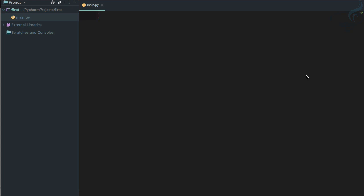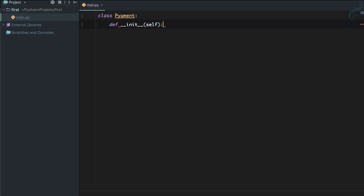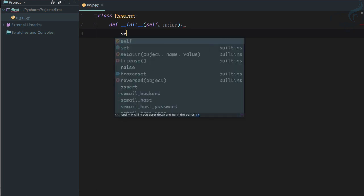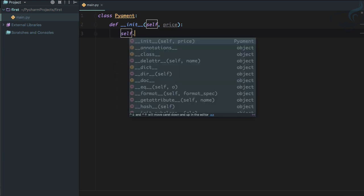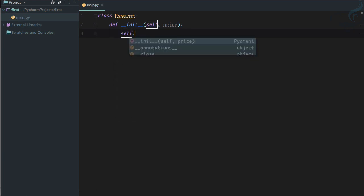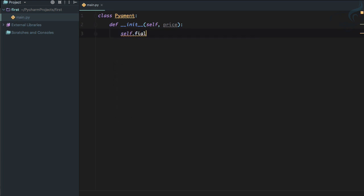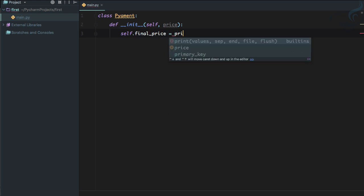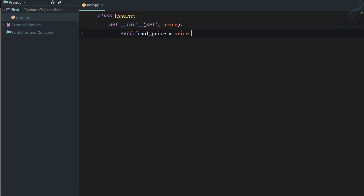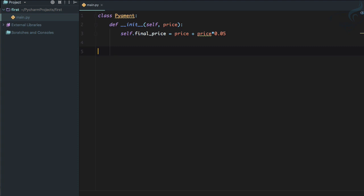Let's start this video with creating a simple class. So, class Payment. This is a very easy class and I'm going to define __init__. This is just going to get the price and it will just define self.final_price. And this final_price is price plus price multiplied by 0.05, just 5% tax.